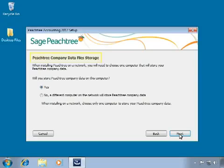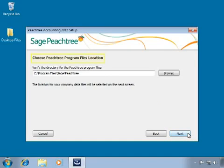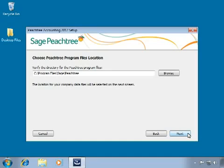On the Peachtree company data files storage window, we are asked if we want to store the data files on this computer or if another computer on the network will host the data. For this demonstration, we are hosting the company data files on this computer, so we leave Yes selected and click Next. On the Choose Peachtree program files location window, we define where the Peachtree program files should be stored. This location must be a local hard disk — it cannot be a mapped network drive or removable media such as a USB flash drive. We'll leave the program path in a Sage Peachtree folder in the Program Files directory and click Next.